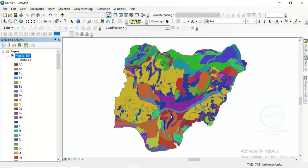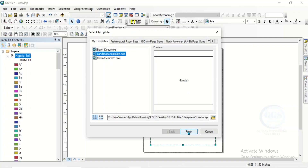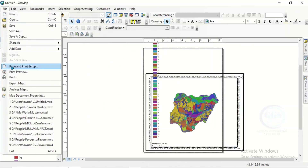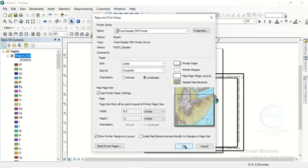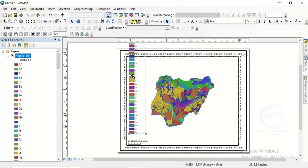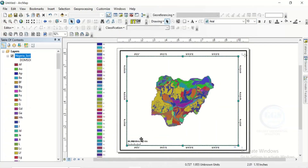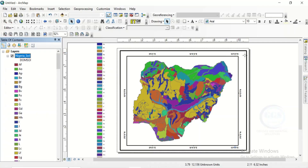We can now take this to layouts and add map elements. Click on layouts, choose landscape and click finish. Go to file, then page and print setup, change it to landscape and click OK. You can arrange all the map elements as they fit — zoom to layer and add all other map elements you want, such as your scale bar, legend, and map title.